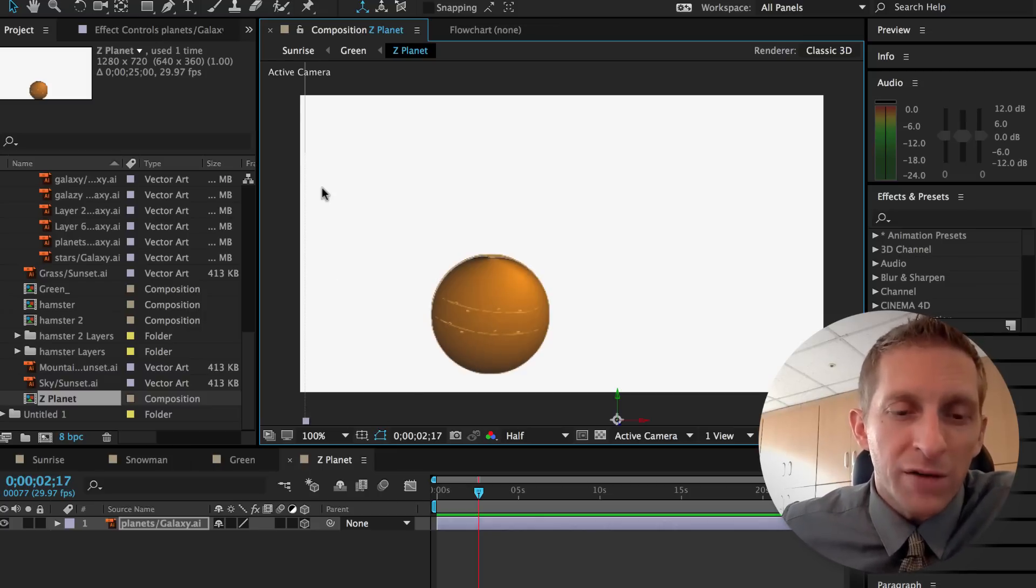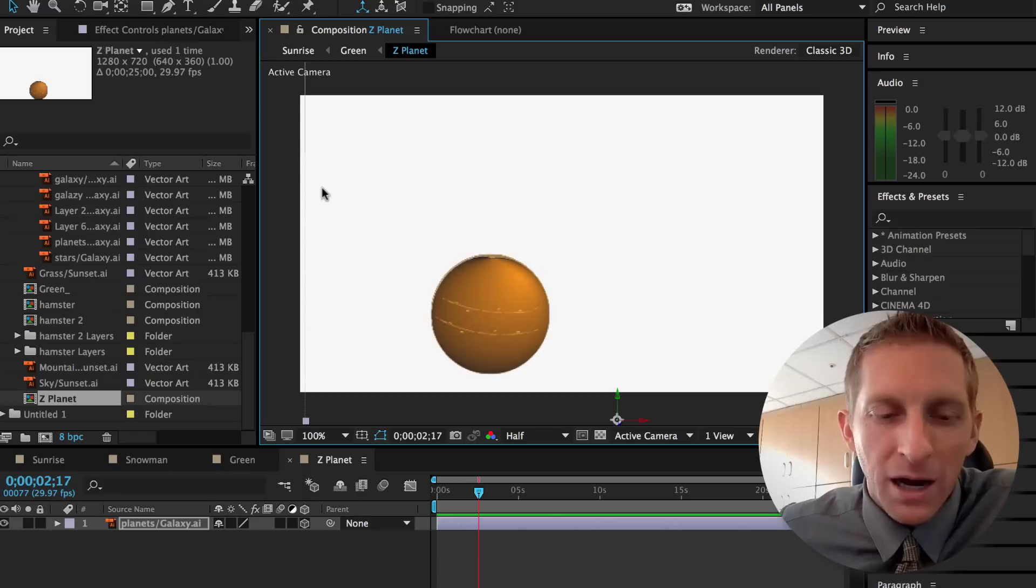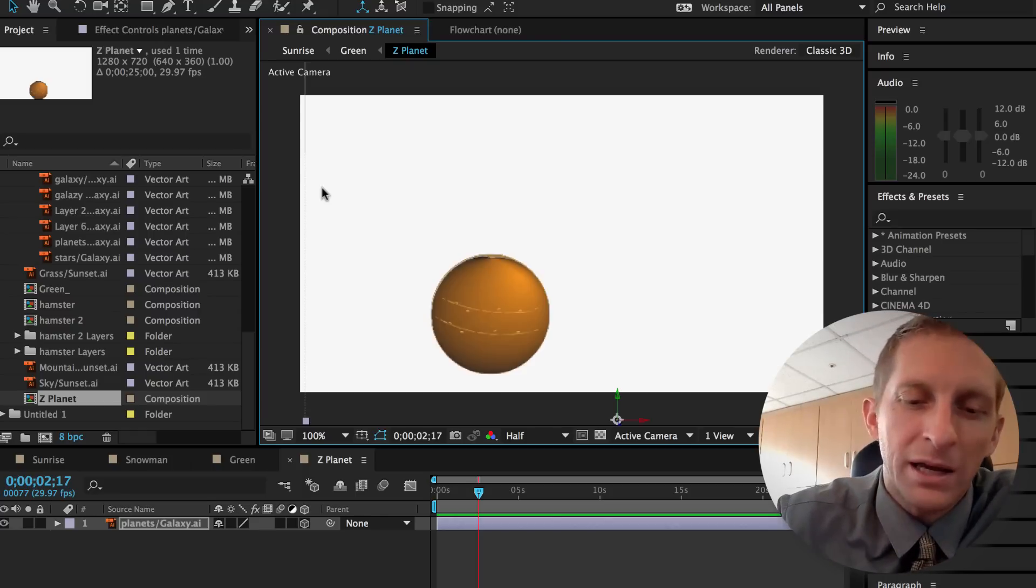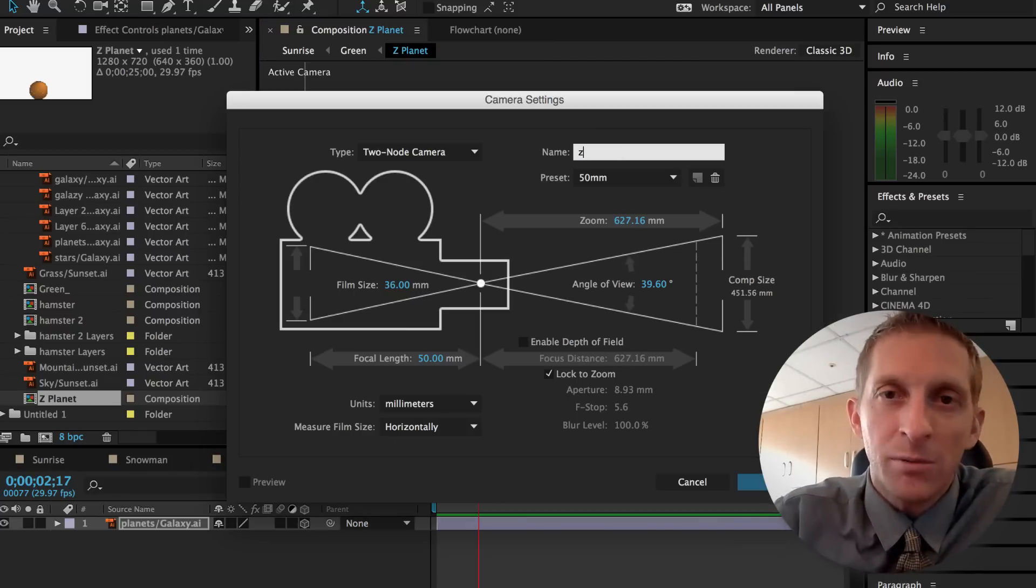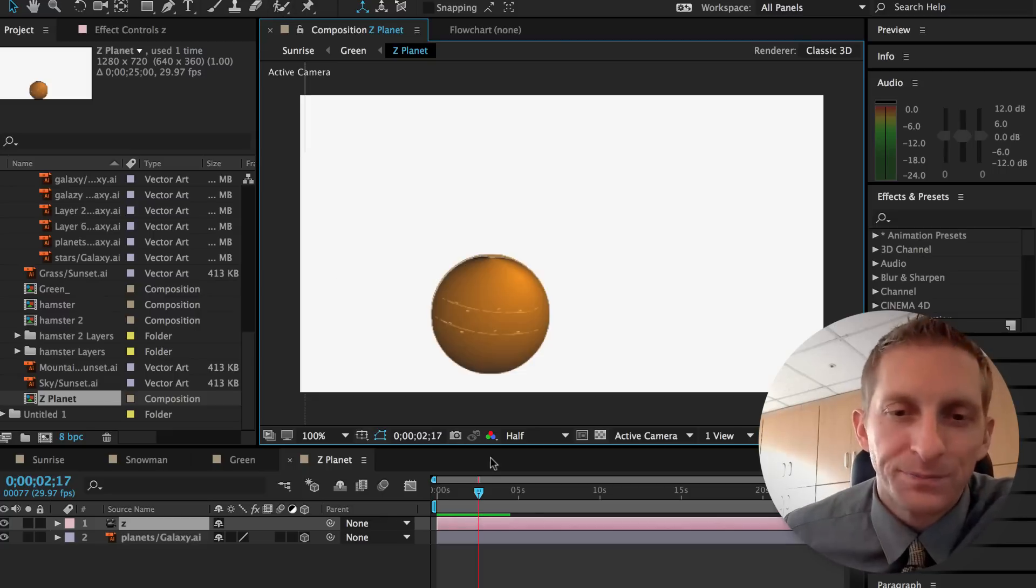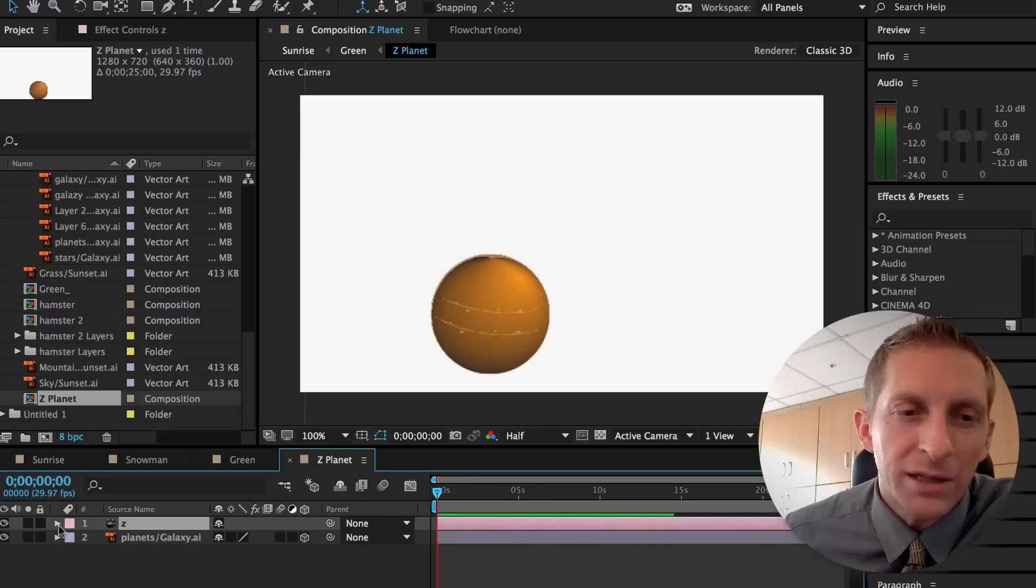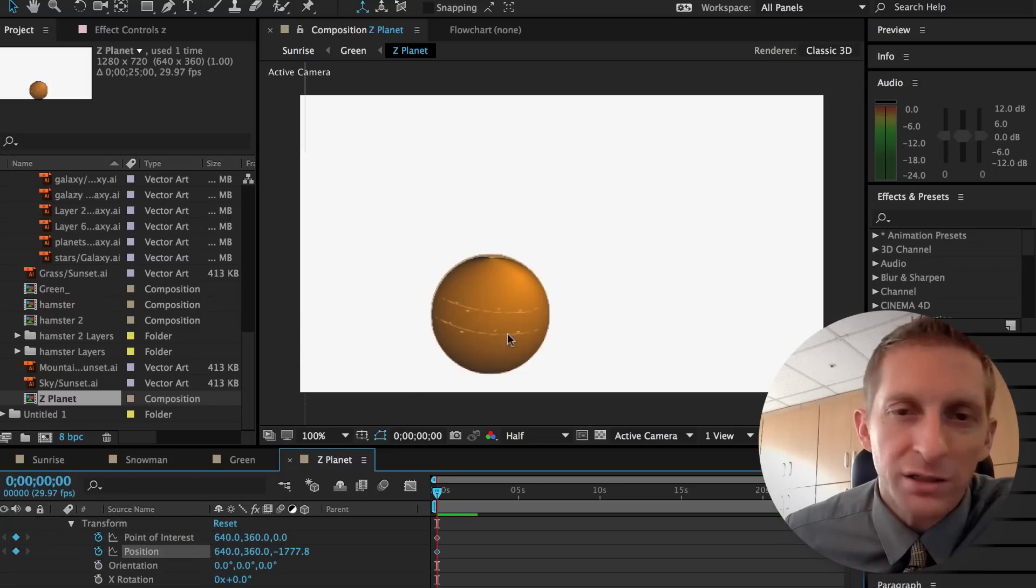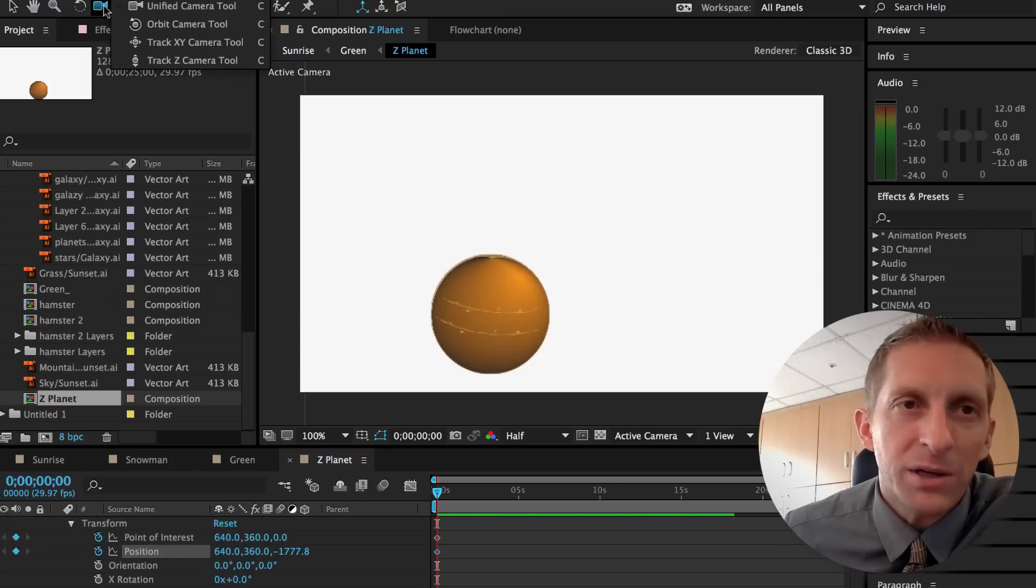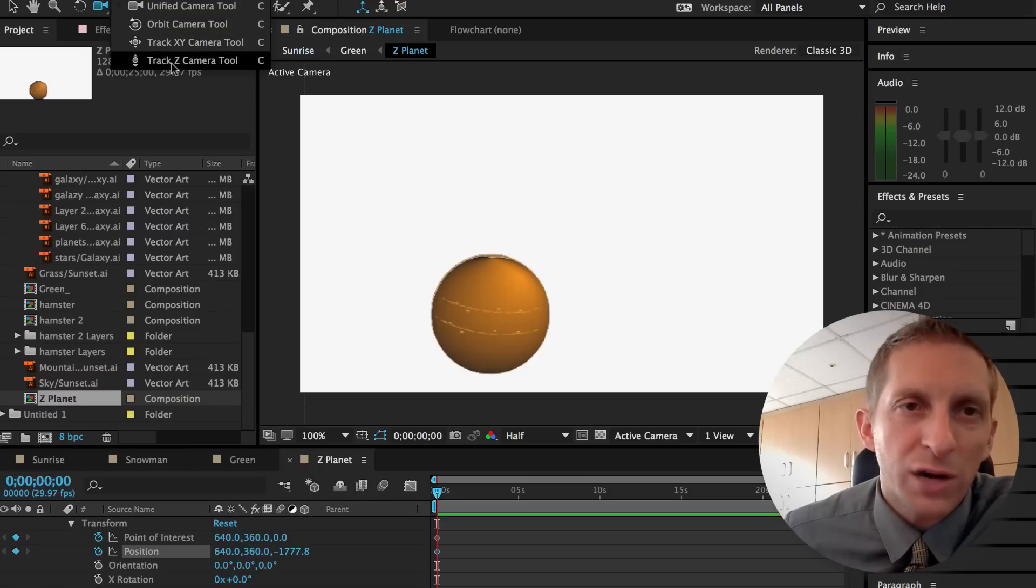So we're going to have a new camera. And actually if you hit command, option, shift, option, command, C, you can have a new camera. And I'm going to call this Z. And I'm going to start at the beginning. And I'm going to hit the arrows. I'm going to hit transform and point of interest and position. And now at the top here, I'm going to change this to my track Z camera tool.